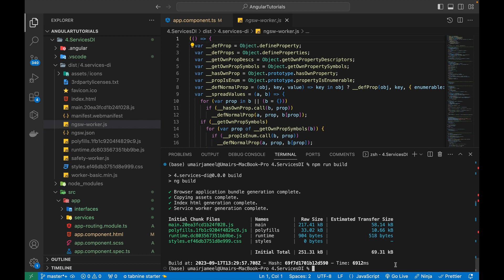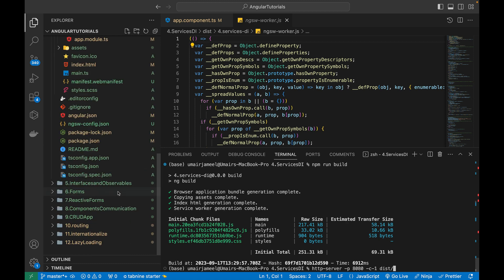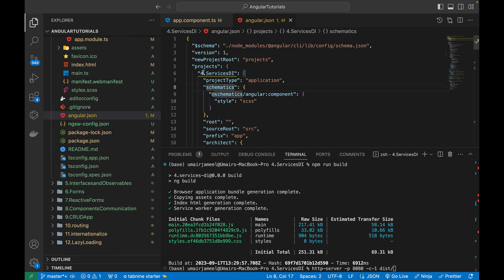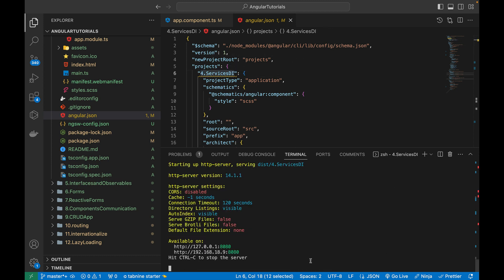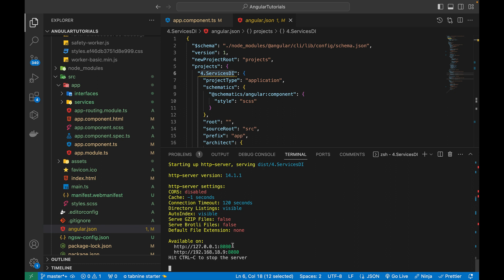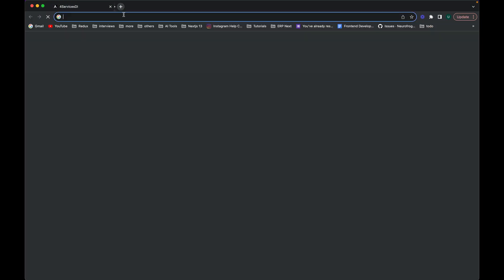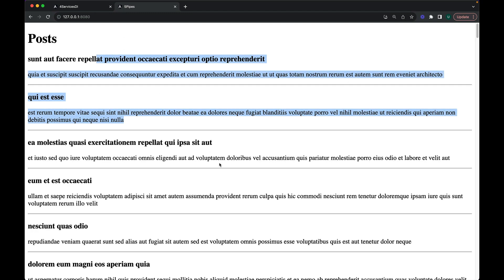Now let's use http-server to run this app and mimic the behavior of an actual public URL. I'll write: http-server -p 8080 -c-1 ./dist/[project-name]. Make sure you get the project name from the auto-generated dist folder, not by copying from angular.json, as it may include capital letters. Hit enter and it will quickly run the app since it's already compiled JavaScript. Let me verify by opening this URL in the browser.